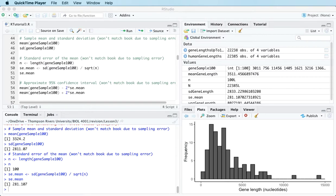In the last video I introduced the idea of the sampling distribution for the mean when we're trying to estimate a population mean and we want to get a handle on the uncertainty in the process of random sampling with relation to using the sample mean as an estimate of the population mean. In this video I'll take that idea a little bit further and talk about how to calculate and interpret a confidence interval for the mean.